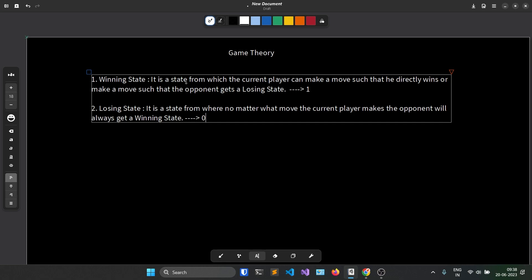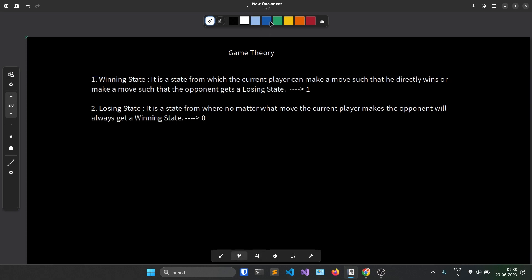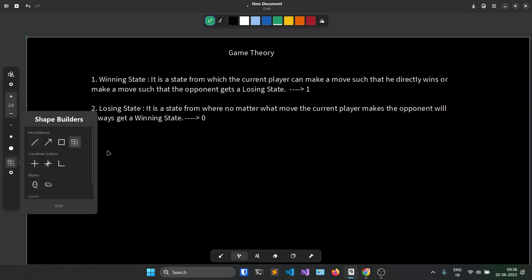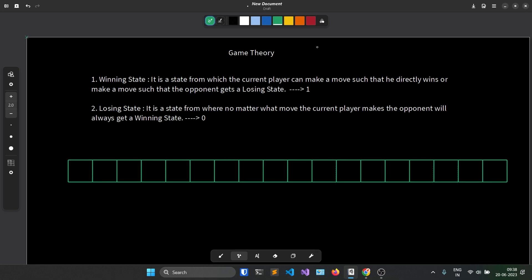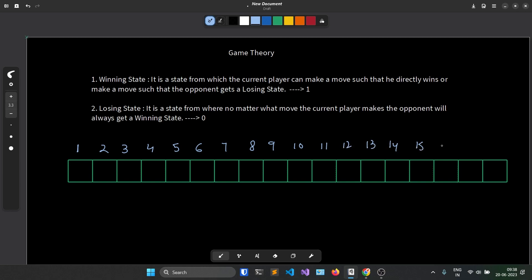Let us discuss winning and losing states in terms of our original question. Let me create an array with values of sticks: n equals 1, 2, 3, 4, 5, 6, 7, 8, 9, 10, 11, 12, 13, 14, 15, 16, 17, 18. You will realize that from 1, 2, 3, and 4, you are always at a winning state — so let me write 1 there.